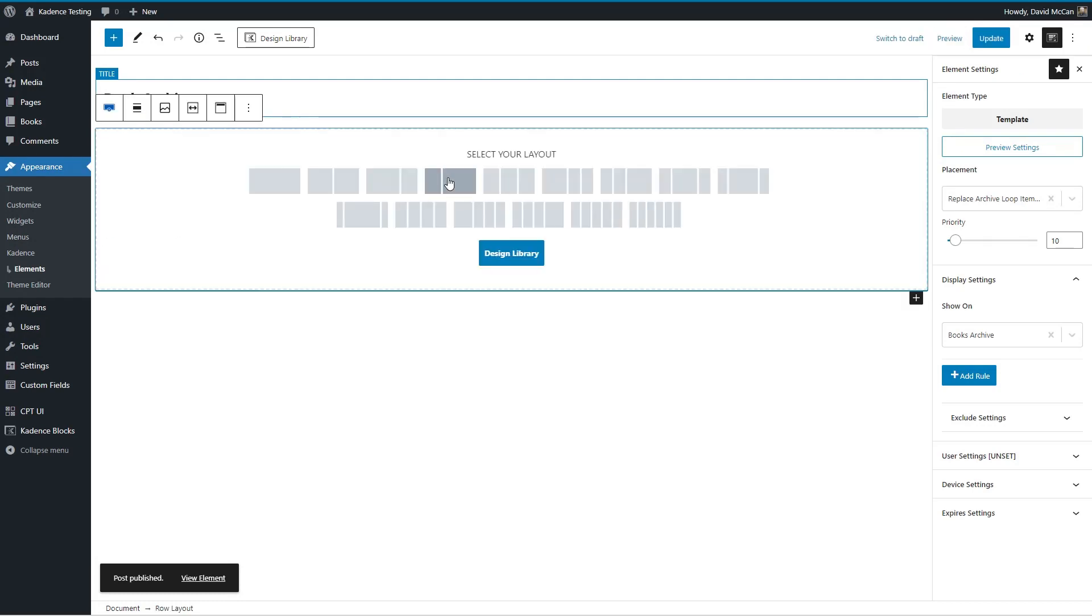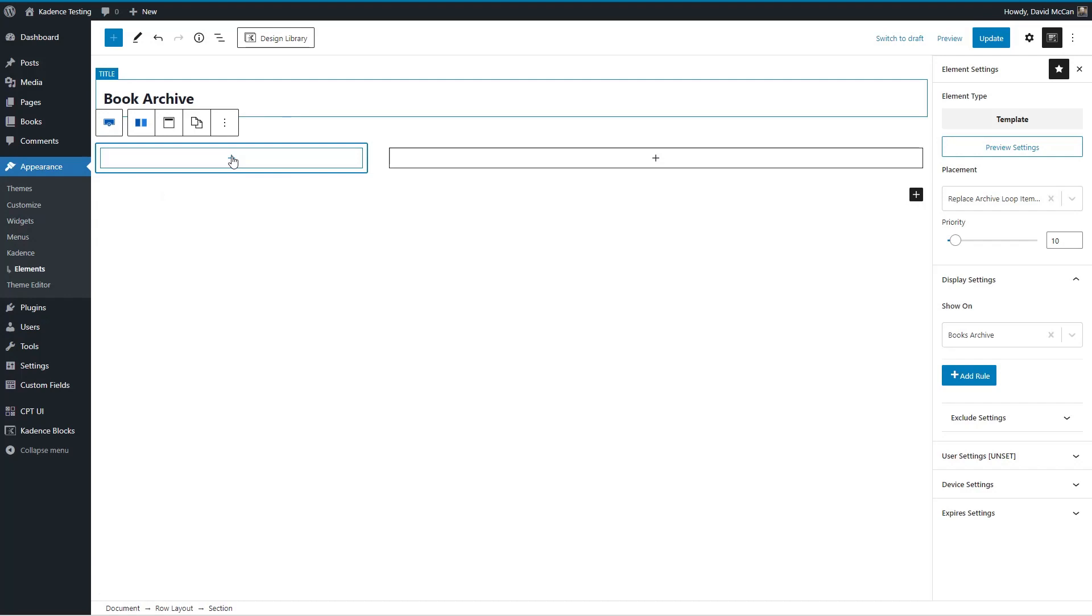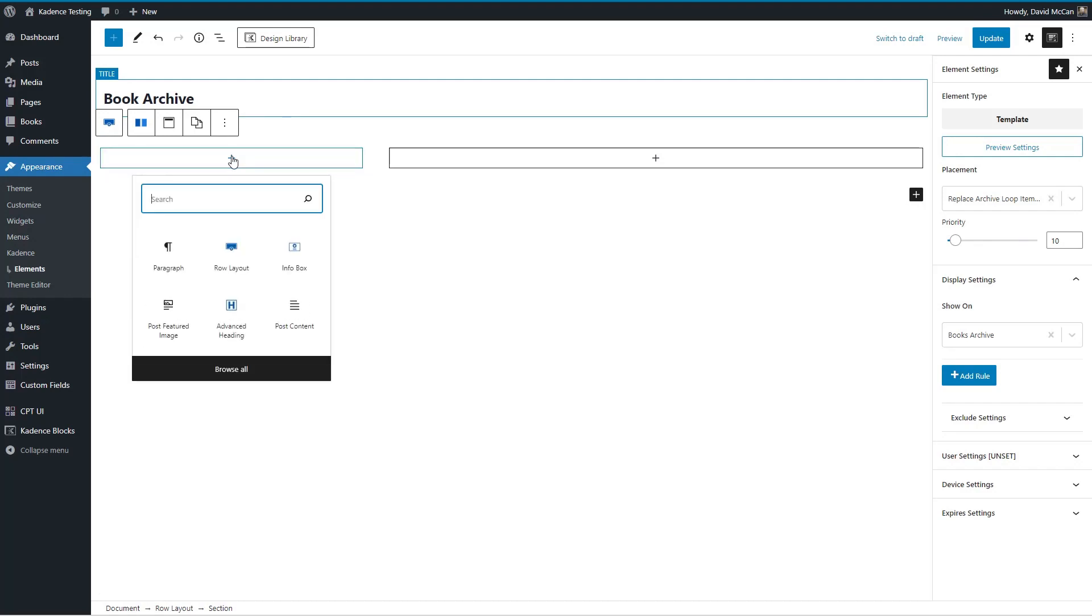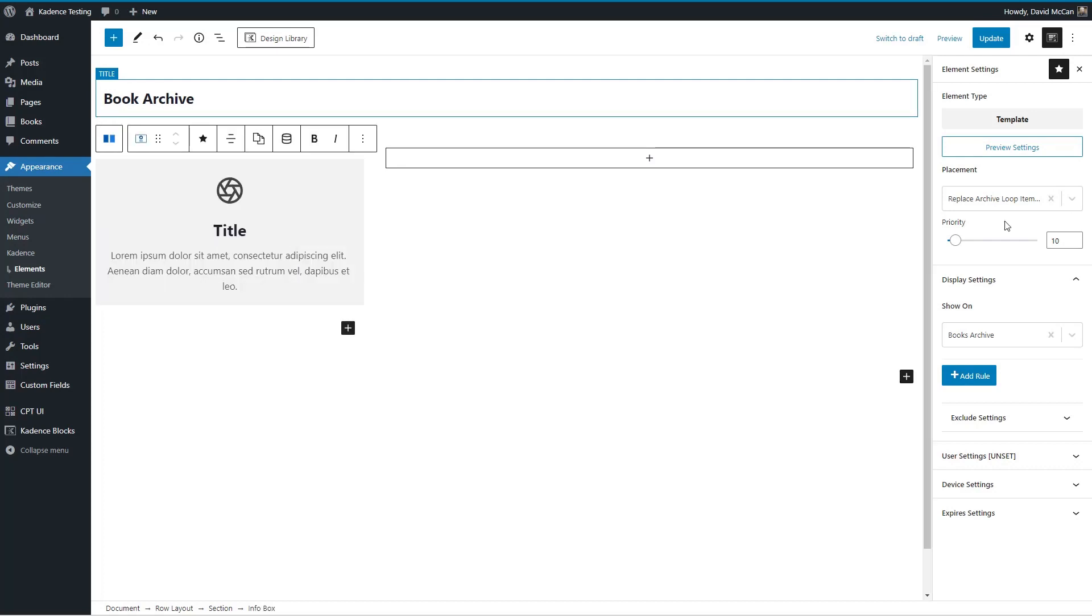So now let's do kind of the same type of thing again. So again, I'm going to use the info box, because I don't have as many options with the core featured image.